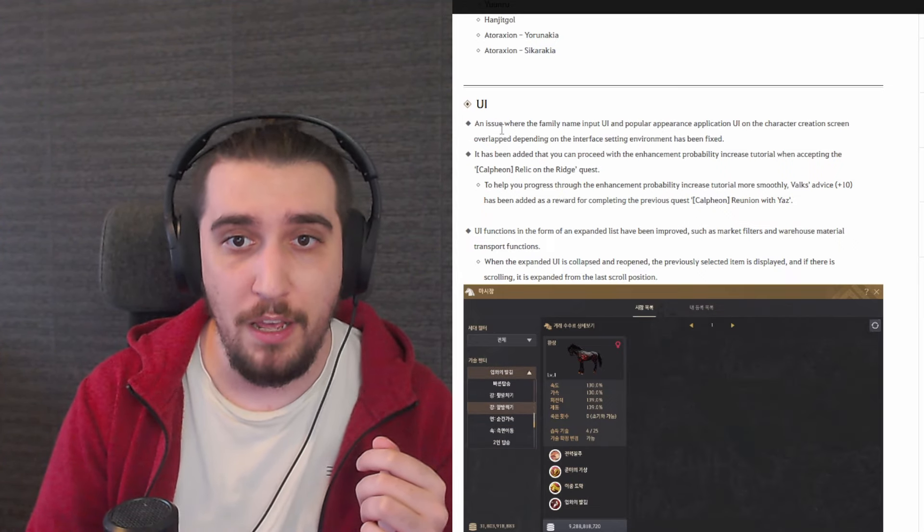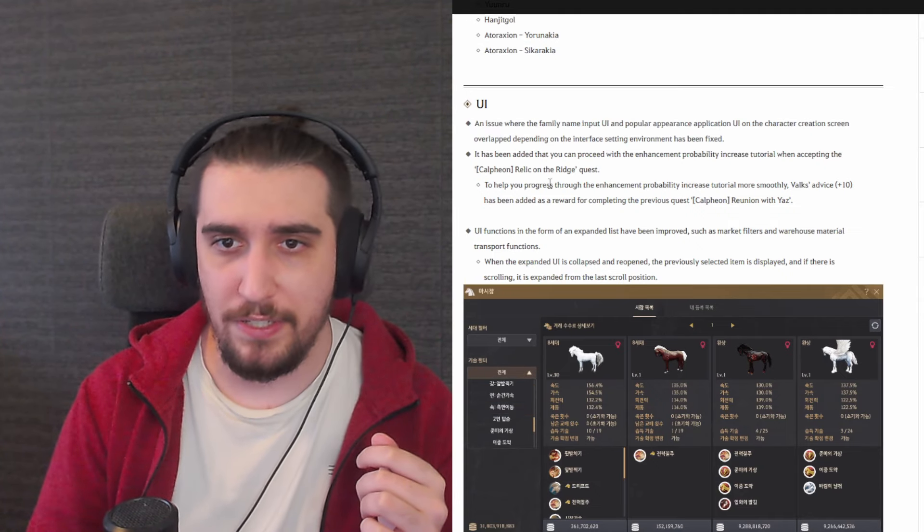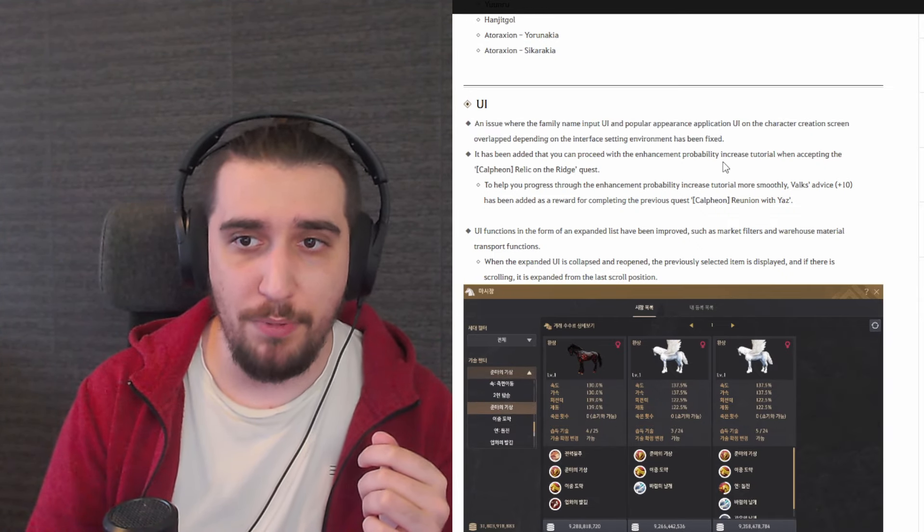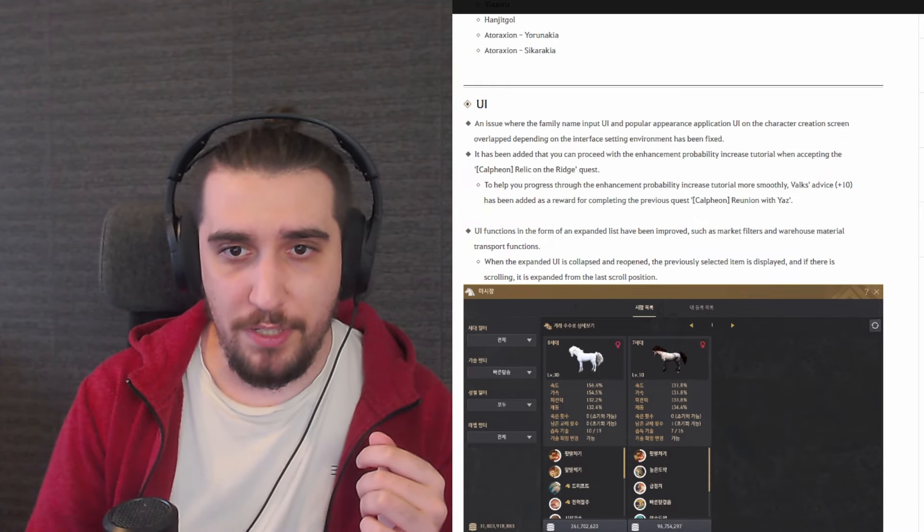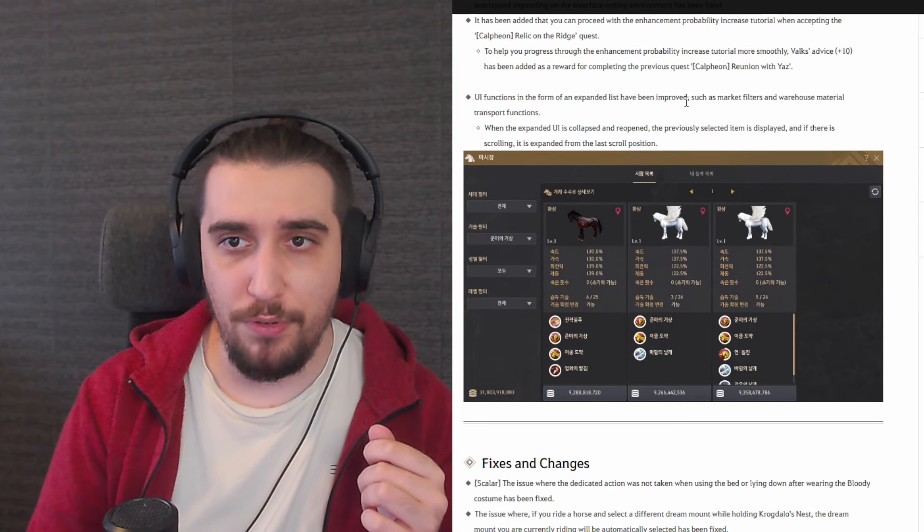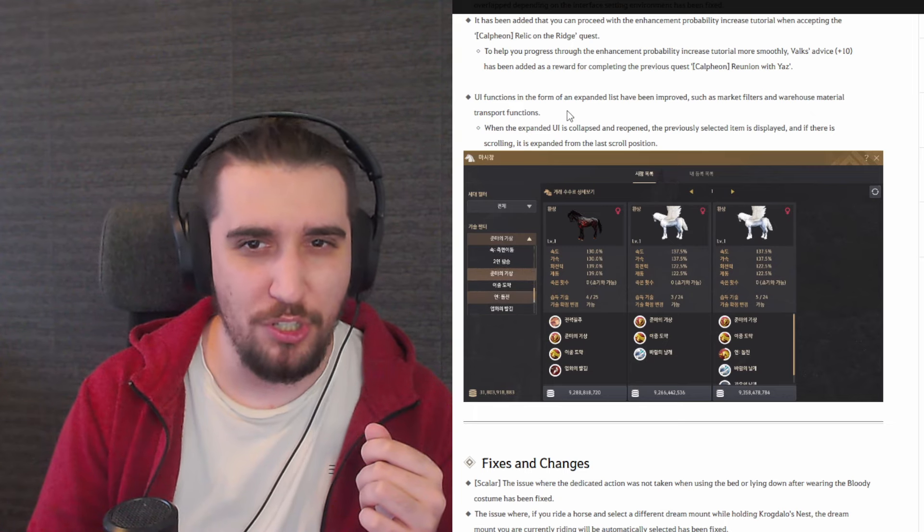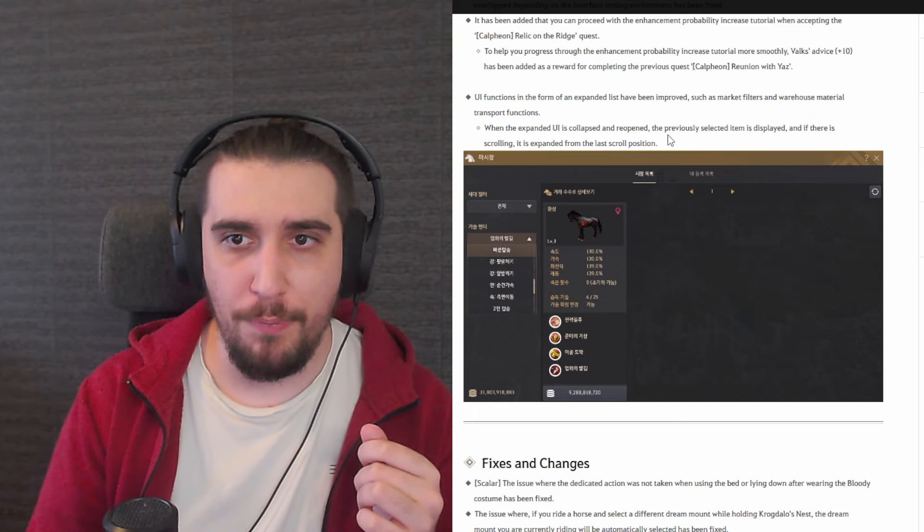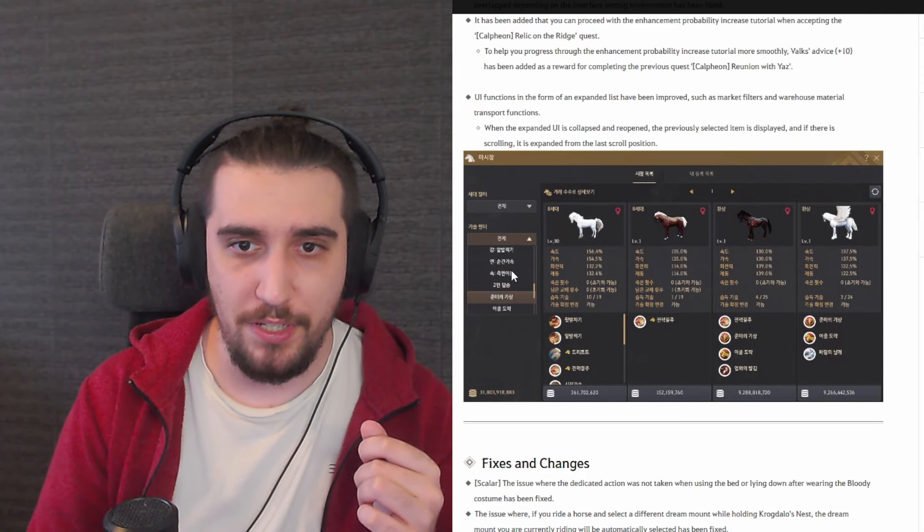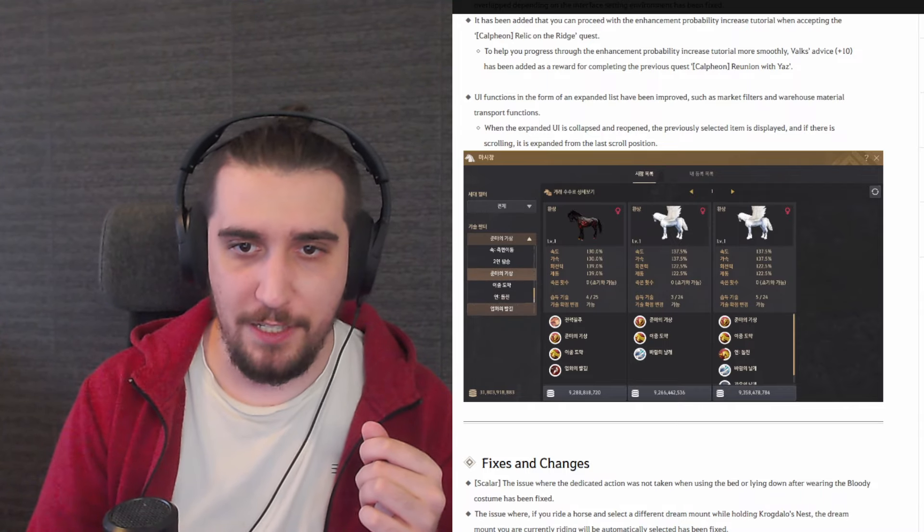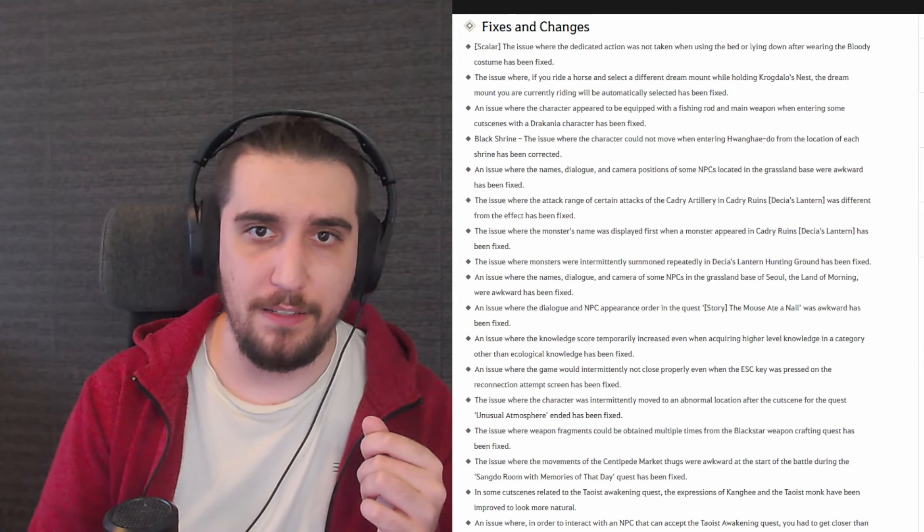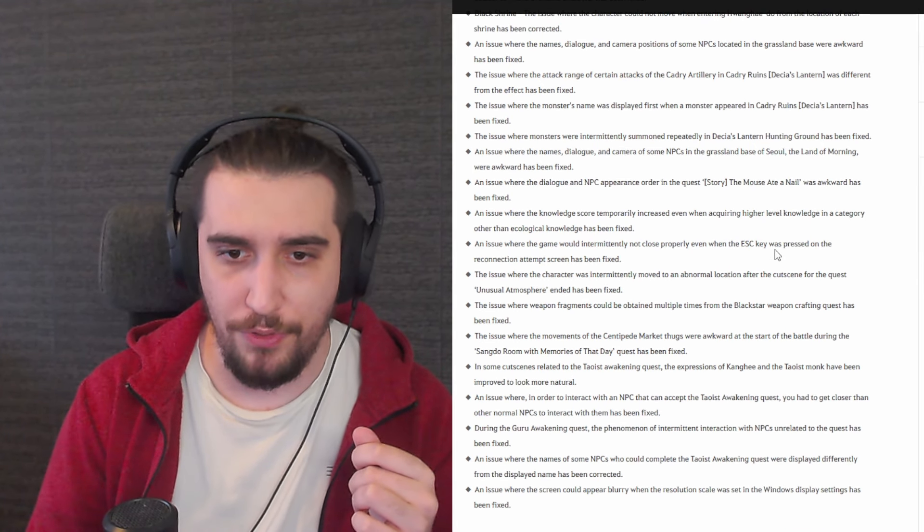This is all of the particular places where this is happening, anywhere from taking unnecessary terrain out to just polishing those particular places. We have a UI change. An issue where the family names input UI and popular appearances application UI on the character creation screen overlap depending on the interface setting. First time I hear about it but glad they're fixing some of the small stuff as well. It has been added that you can proceed with the enhancement probability increase tutorial when accepting the Calpheon relic of the bridge quest. There is a brand new UI function in the form. An expanded list has been improved, such as market filters and warehouse material transportations. When expanded UI is collapsed and reopened, the previously selected item is displayed. And there is a scrolling, it is expanded from the last scroll. As you can see, we're going through, he's clicking over here and now they're clicking again and it's functioning as intended. That's good.